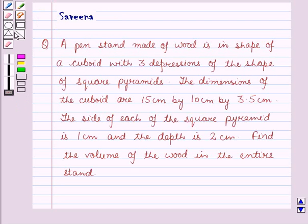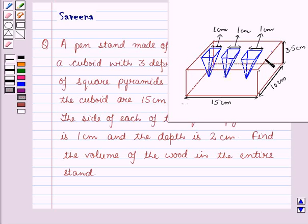Now let us start with the solution of the given question. In this question, we are supposed to find the volume of the wood in a pen stand — that is, we have to find the volume of the wood in this pen stand which is in the shape of a cuboid with three impressions of the shape of a square pyramid.